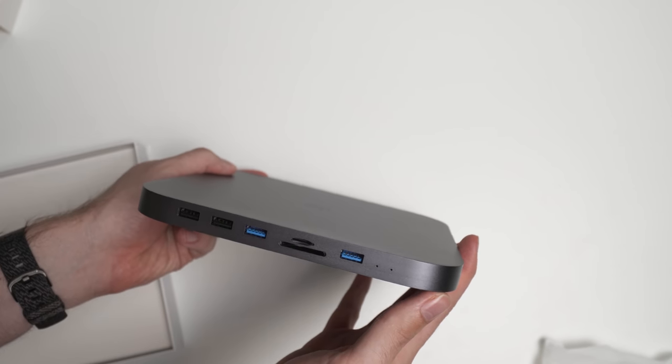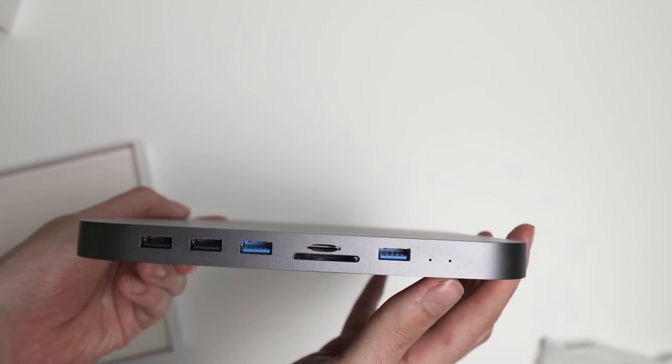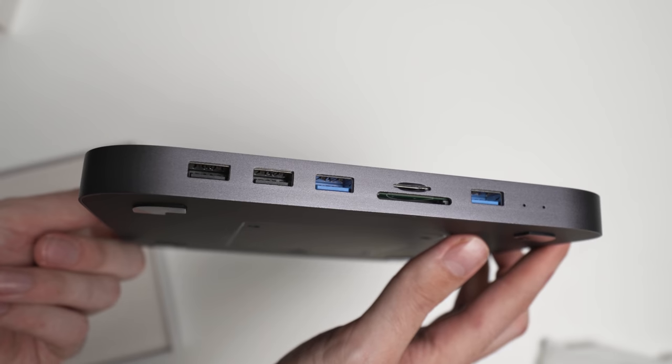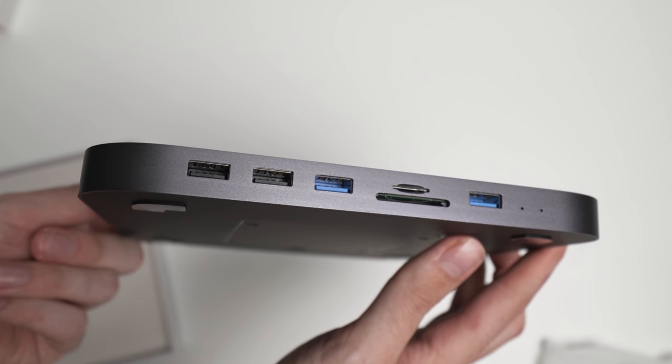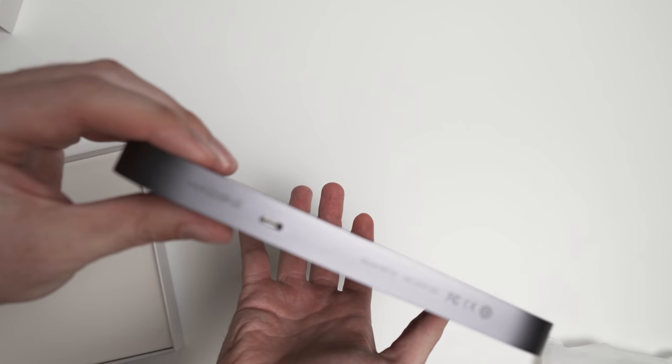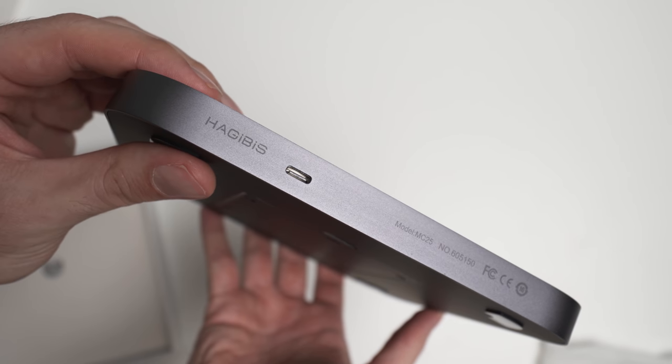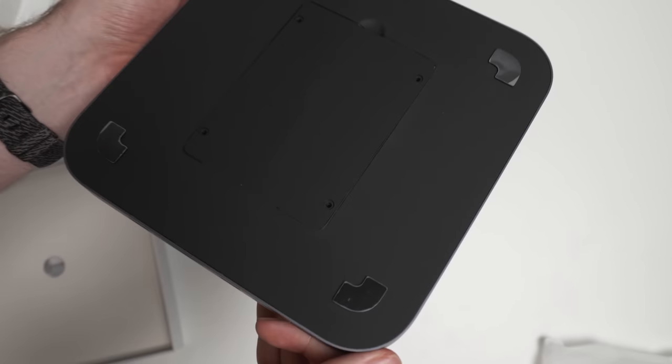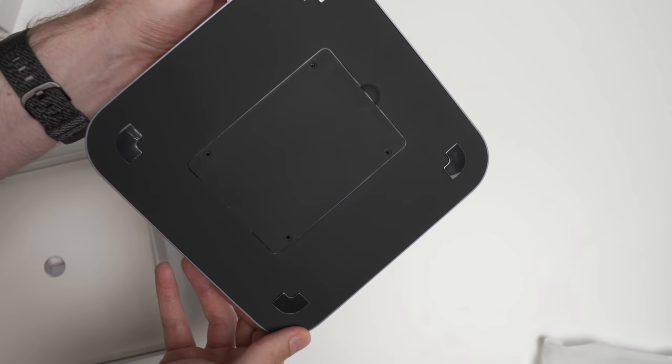As you can see, it's quite small. You can see some of the ports on the side there, and then at the back, it just has a USB-C port, and there's the bottom.